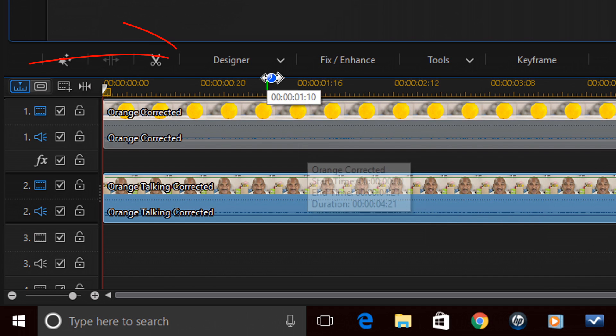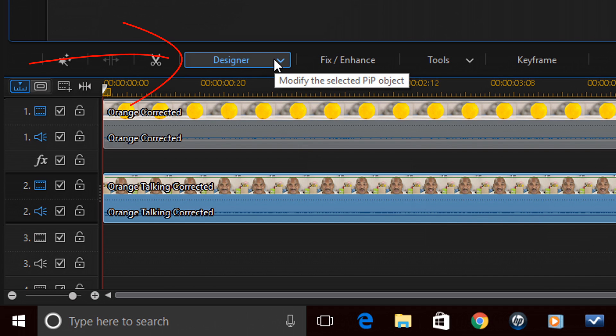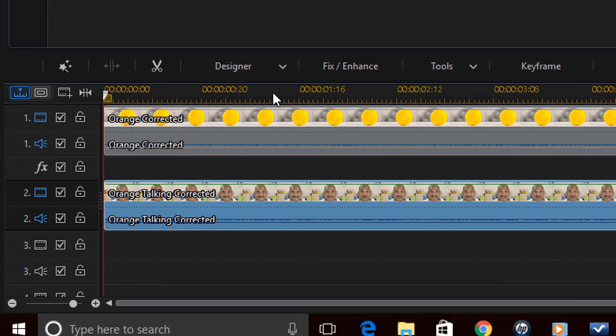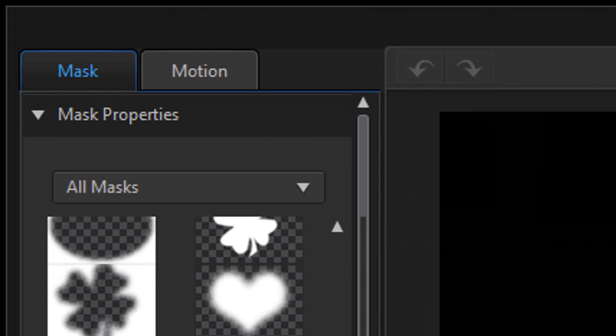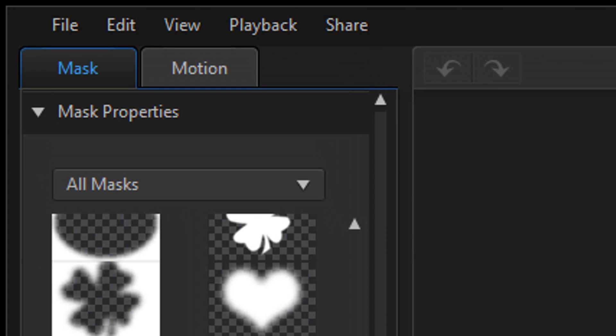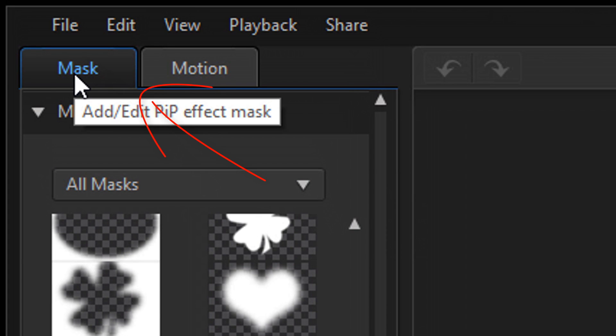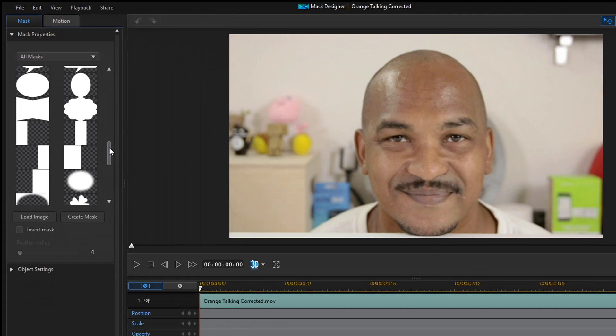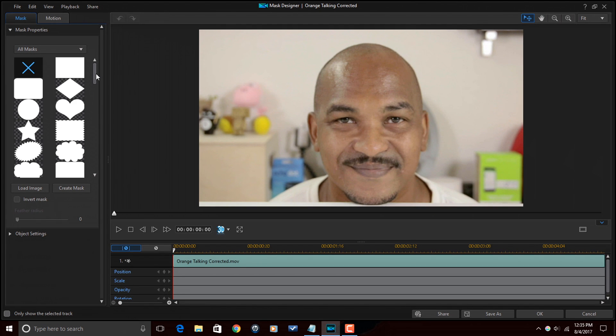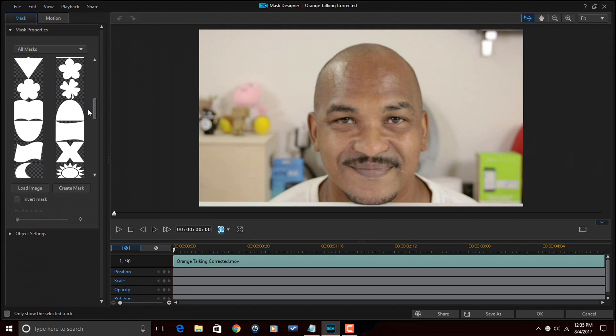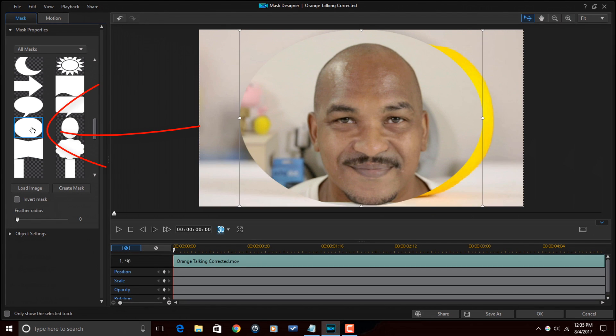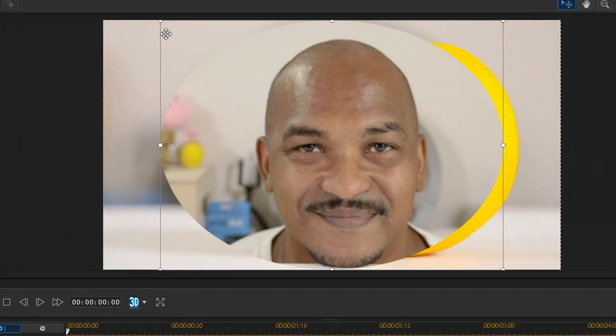The first thing I'm going to do here is I'm going to go to designer and then I'm going to go to mask designer. Under mask designer I'm going to make sure that the mask tab is selected and then I'm going to scroll until I find the oval shape which is here.